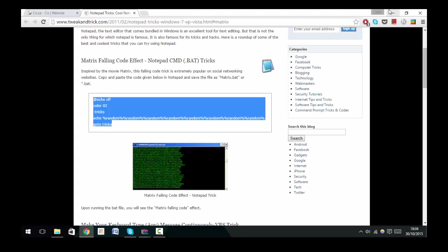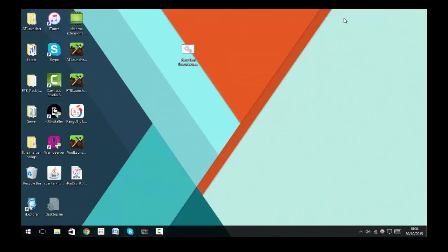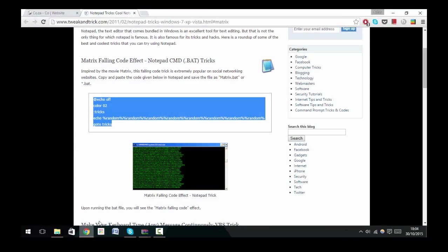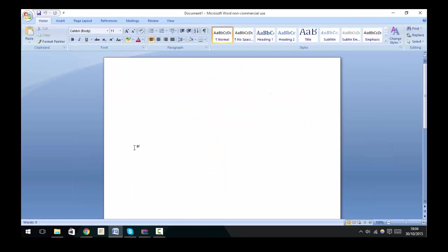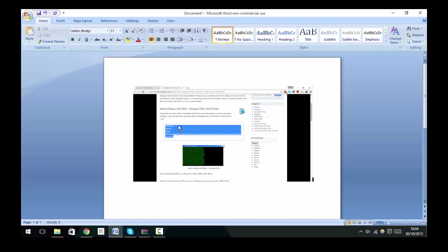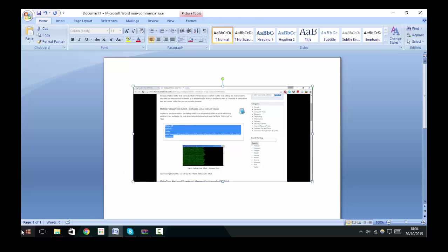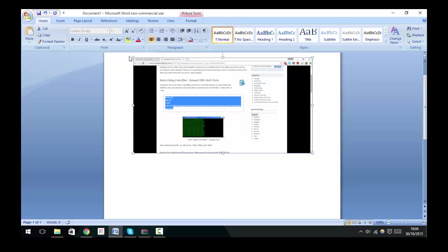The next one is Alt plus Print Screen, and that will take a screenshot of the current active window instead of the whole thing. So if I was in Chrome and I clicked Alt plus Print Screen, and then head over to Word and paste that, then you can see that it did not include any of this Start over here and it only included the Google Chrome.